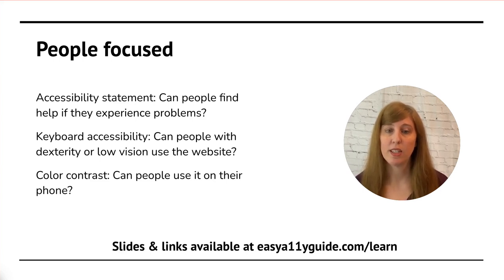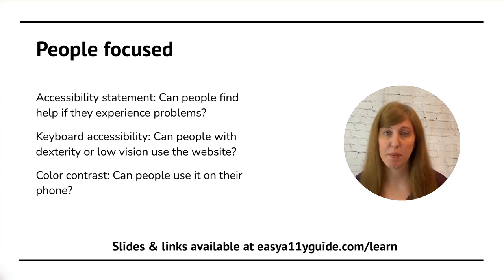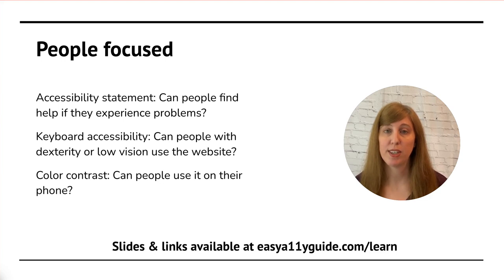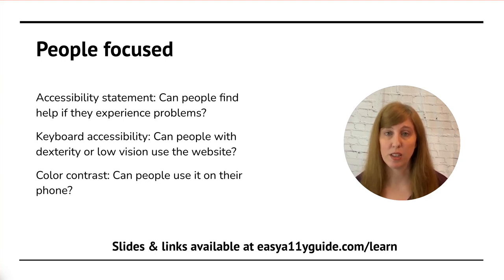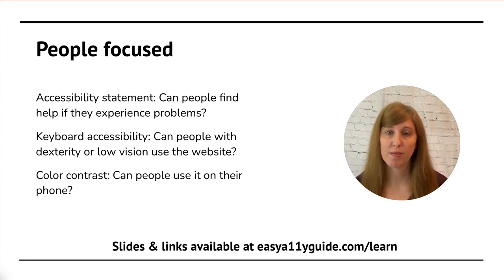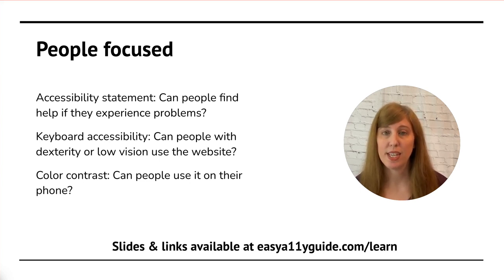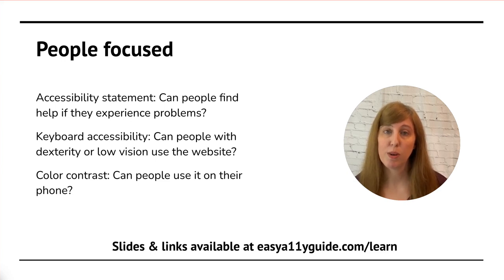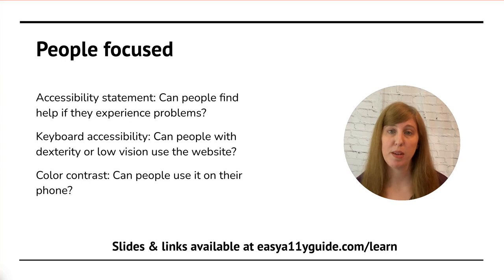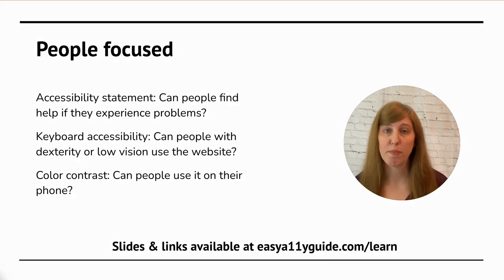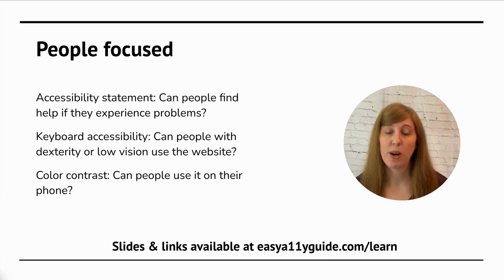Instead of saying, does your website have an accessibility statement? I say, can people find help if they experience problems with your site? It gets to the same solution, but it phrases it in a people-focused way. Instead of talking about keyboard accessibility, I will say, can people with dexterity issues or low vision use your website? Again, we talk about people and people who encounter barriers, leave, and go to competitors.